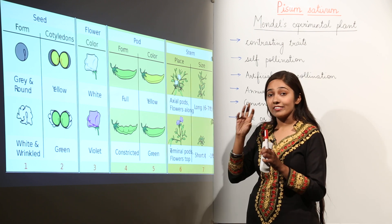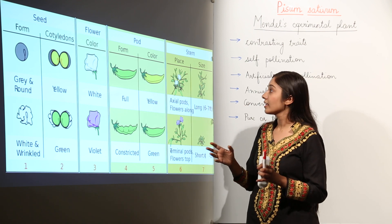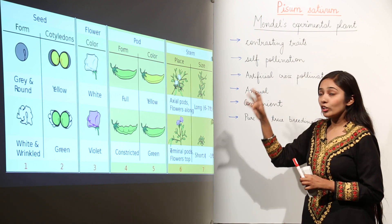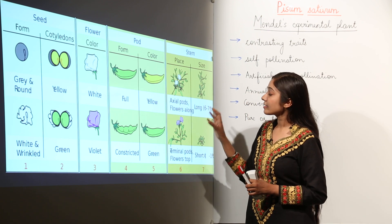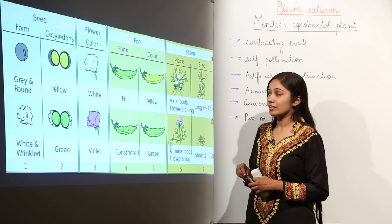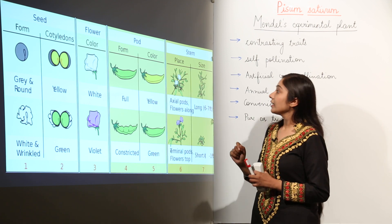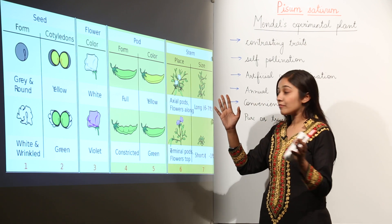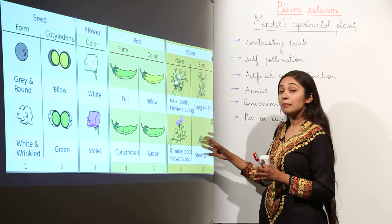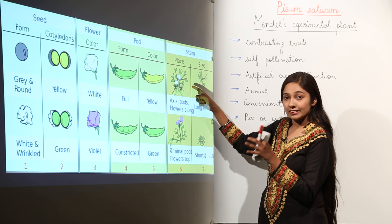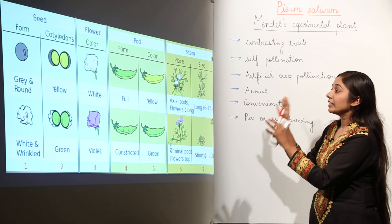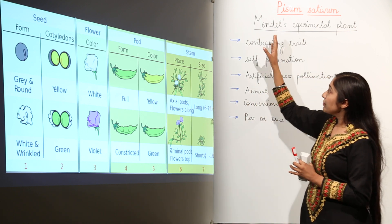First, some seeds were round while some seeds were wrinkled. Second, some cotyledons were yellow in color and some were green. Third, some plants bore white flowers and some bore violet colored flowers. Fourth, some had yellow pods and some had green pods. Fifth, some pods were full and some were constricted. Sixth, some stems were long and some were dwarf. Seventh, some plants had axial flowers — present at the axis — and some had terminal flowers, present at the growing tips.